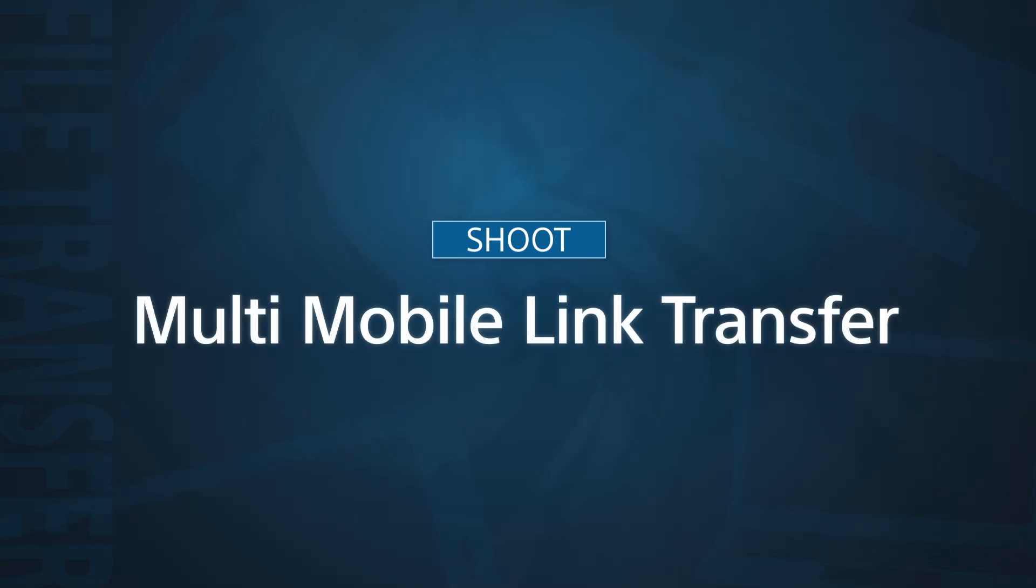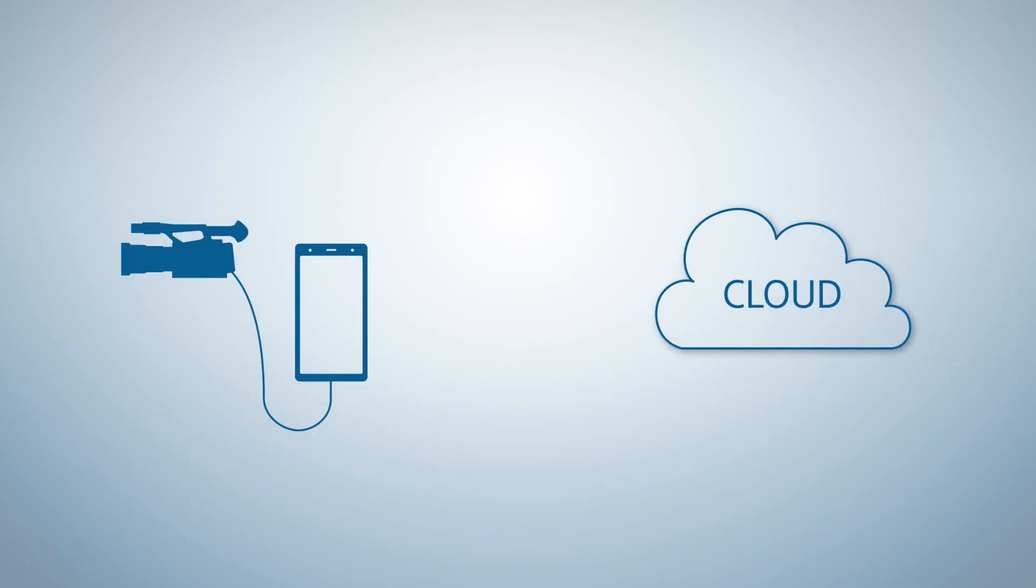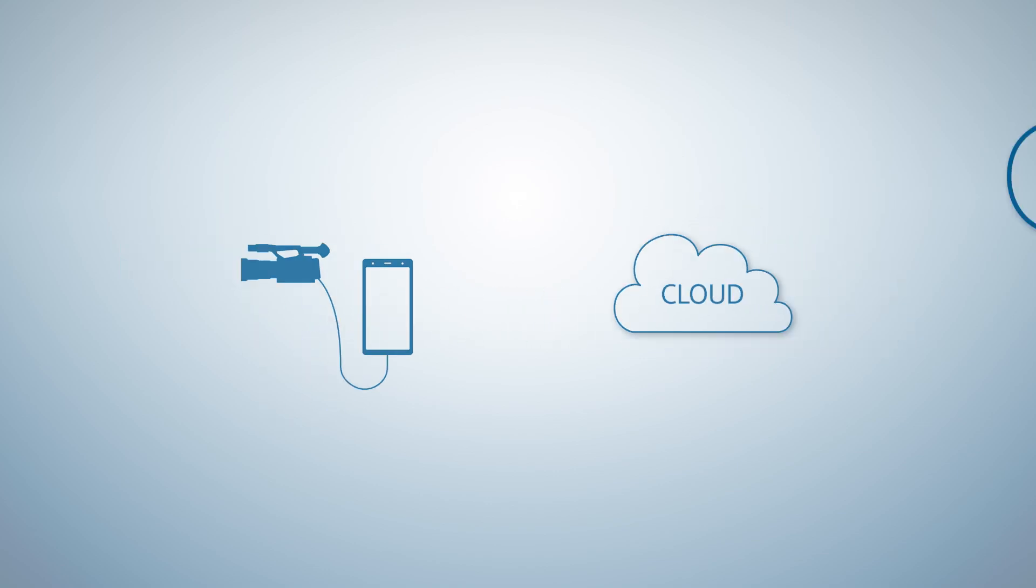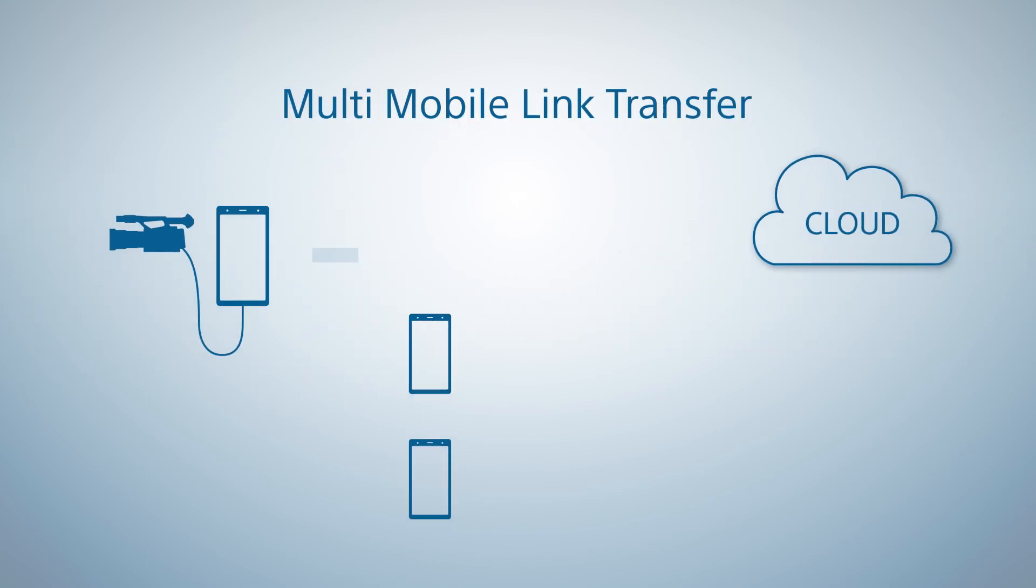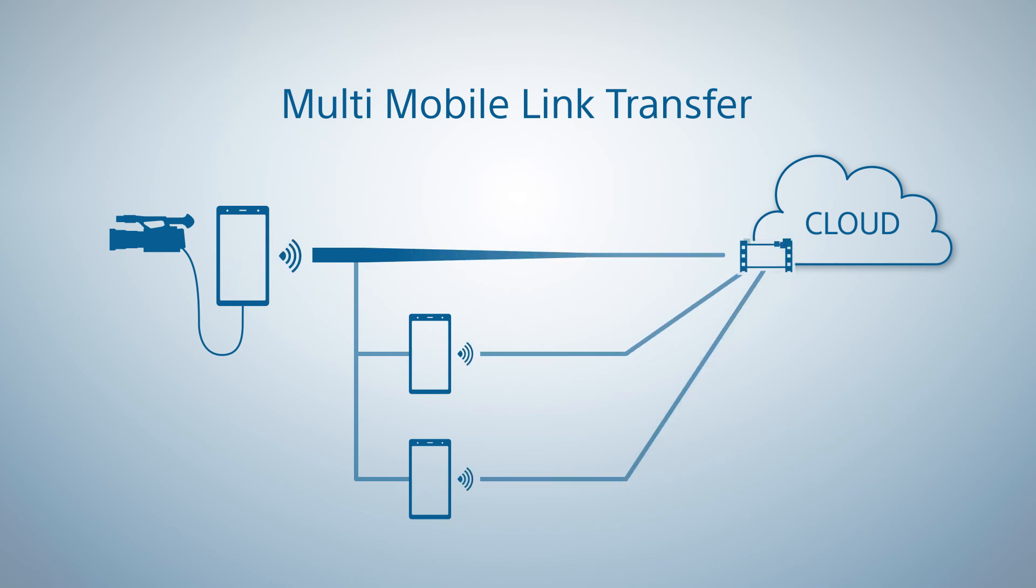Our Multi-Mobile Link Transfer is useful when you want to upload clips quickly over a stable, dependable connection. And it does this by using multiple mobile devices with the C3 Portal app installed.